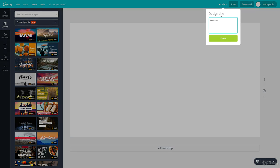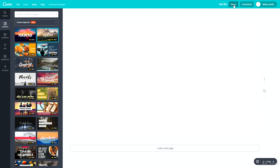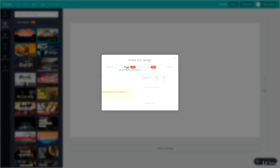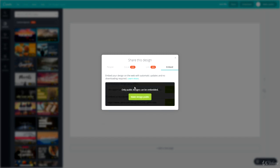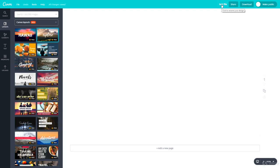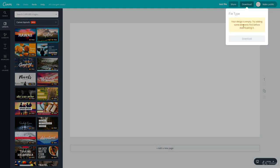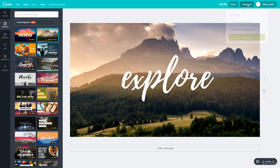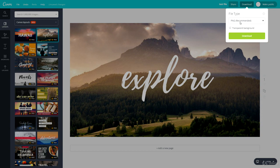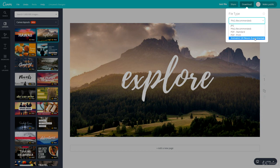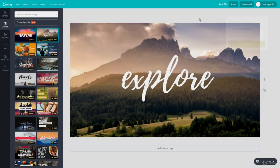Going along the top bar you can rename your file — here you can see 'test file'. You can share it with others by clicking share, then share via email address, Facebook, Twitter, give someone a link, or embed it into a website. Then you have download, where the file will be named 'test file' followed by the extension — PNG, PDF, PDF standard, PDF print, animated GIF (very new, experimental), or JPEG.